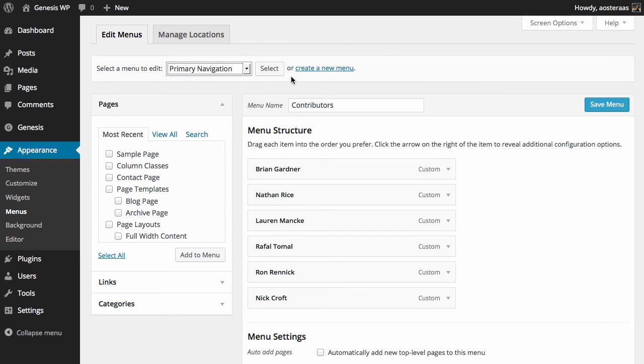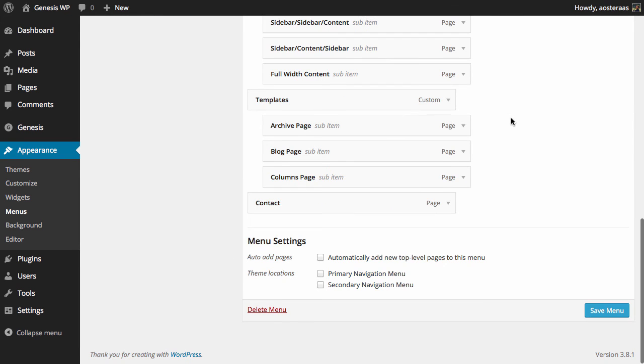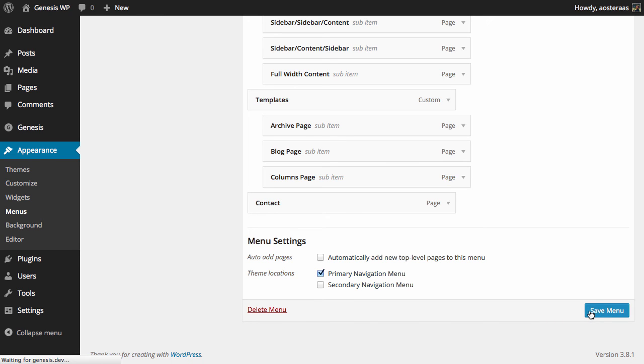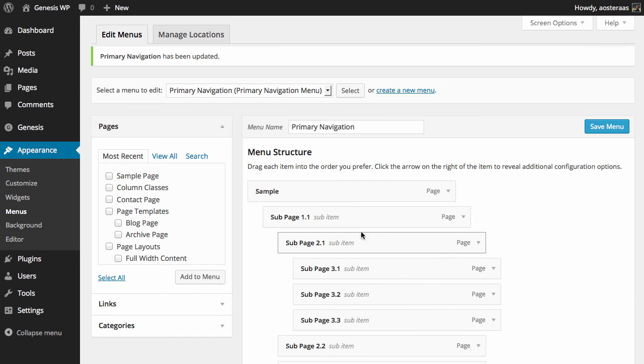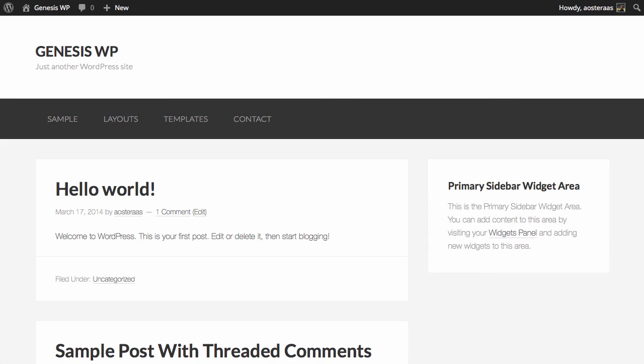So I'm going to go to Primary Navigation and click Select and then I want to put this in the primary navigation area. So we'll just click that and then Save Menu. We can go back, refresh the website and we can see that that menu has been added now.